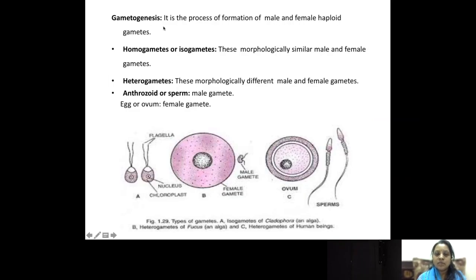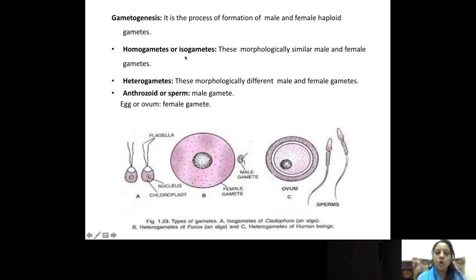Under the pre-fertilization event, gametogenesis is the main process — it is the formation of the male and female gametes. Gametes should always be haploid, because after fusion they form a diploid cell called the zygote. Gametes are of many types. One type is homogametes or isogametes, which are morphologically similar — you cannot differentiate between the male and female. Both will be similar, and this is seen in certain types of algae.